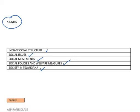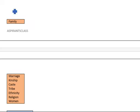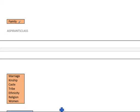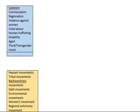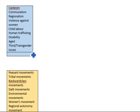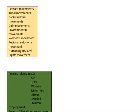Unit 1 has nine topics including family, marriage, kinship, caste, tribe, ethnicity, religion, and women. Unit 2 has around eight topics like casteism, communalism, regionalism, violence against women, child labor, human trafficking, disability, age, and transgender issues.